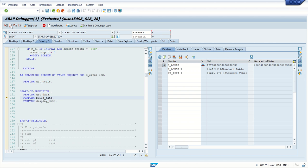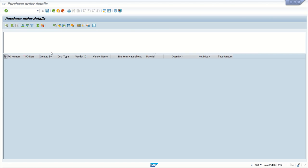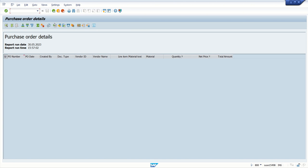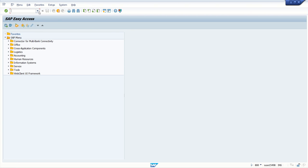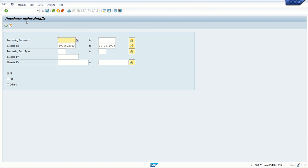If I press F8, we cannot see any data in the output because I changed that value at runtime. Like this we can change values at runtime and re-perform testing based on different selection criteria.